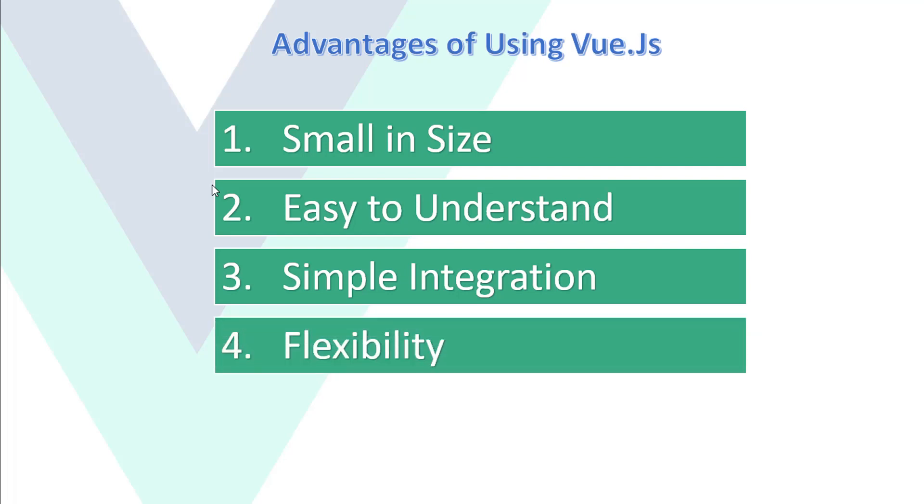Fourth, flexibility. It is flexible because we can use other library with Vue.js very easily.